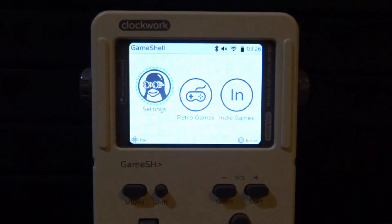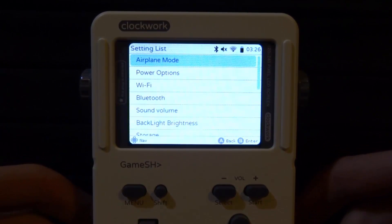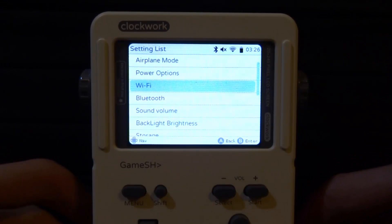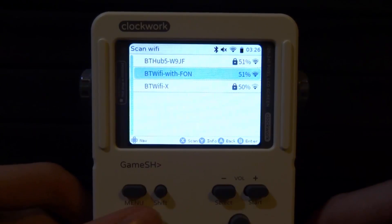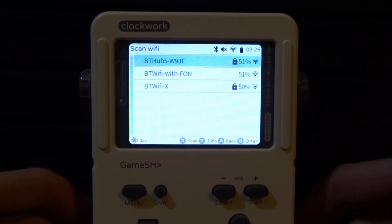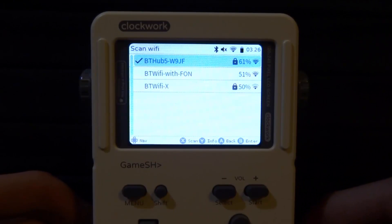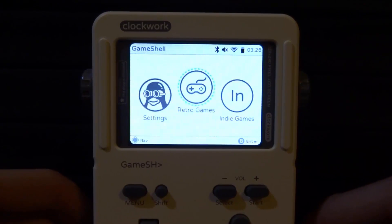Before we actually add the games, we have to check that our Wi-Fi settings are enabled. Go over to the settings option, press B to go onto it, scroll down until you see Wi-Fi and press B to enter that. Make sure you are connected to your Wi-Fi. Once you are connected, it will come up with a tick next to it and you can just press A to go back.